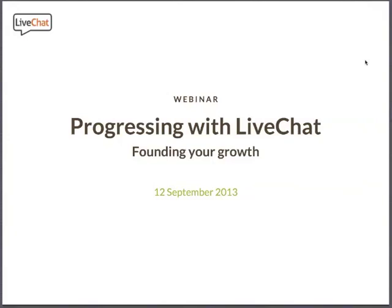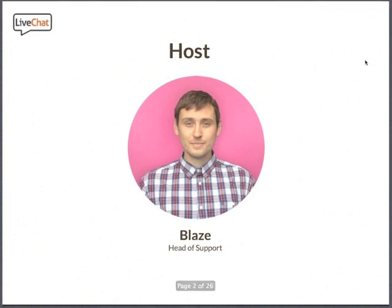Hello and welcome to the new LiveChat webinar called Progressing with LiveChat: Founding Your Role. This is the first part of a three-part series of webinars where we will be discussing basics of LiveChat implementation, customization of the core features, and in turn, interpreting feedback and generating reports based off of this implementation. I'm your host, Blaise.